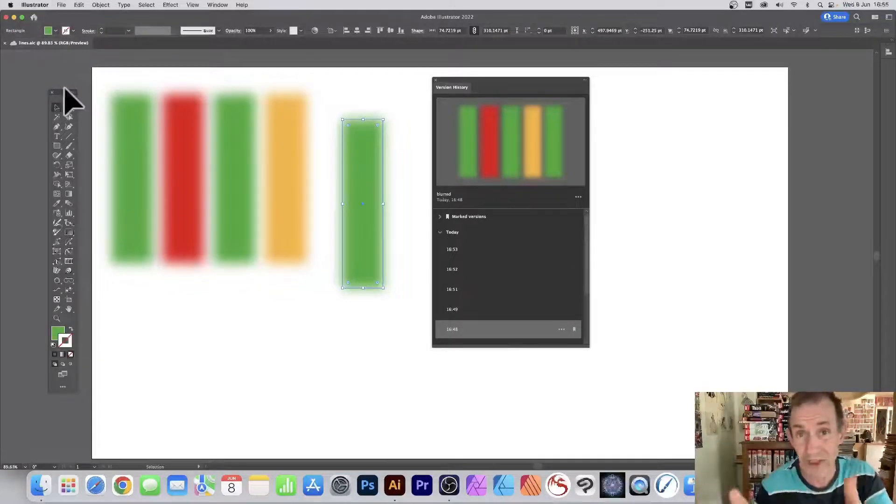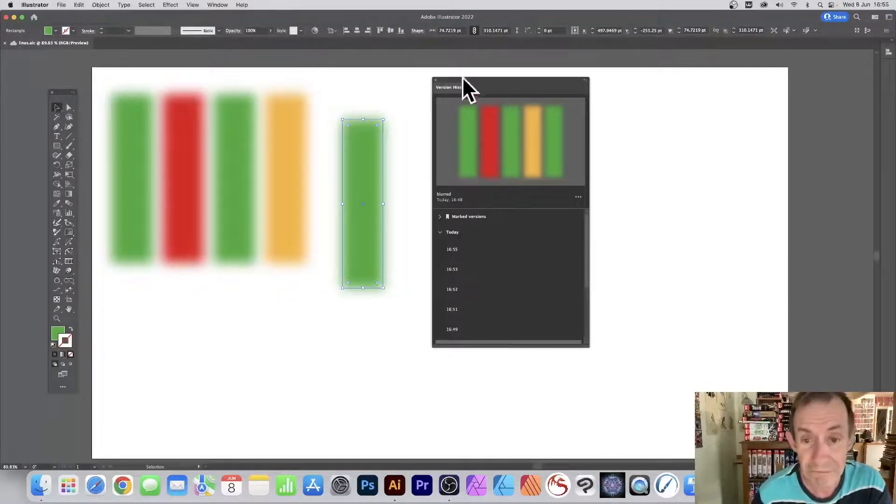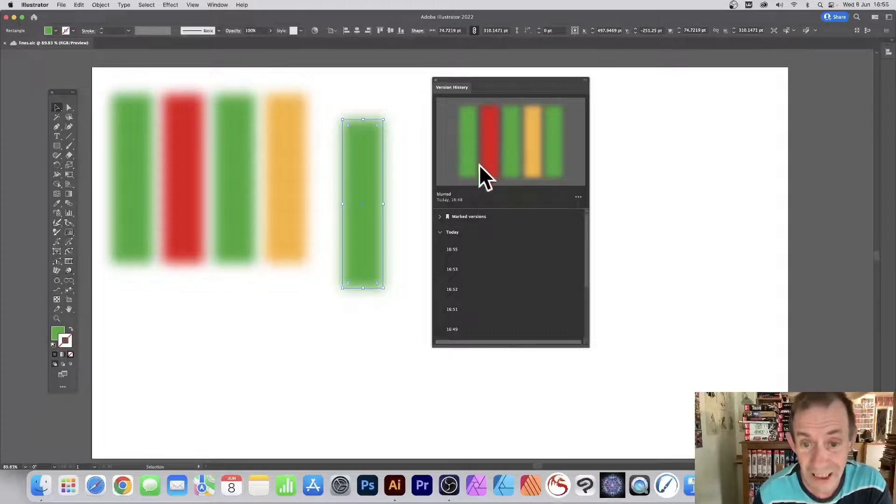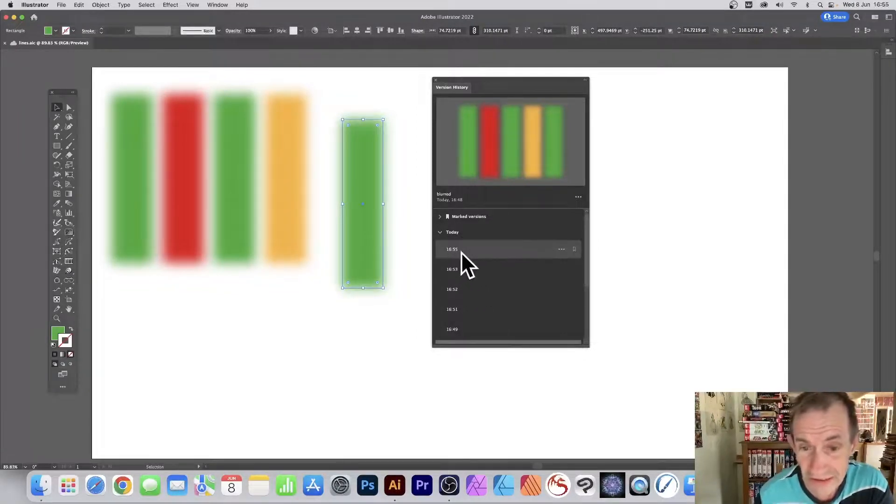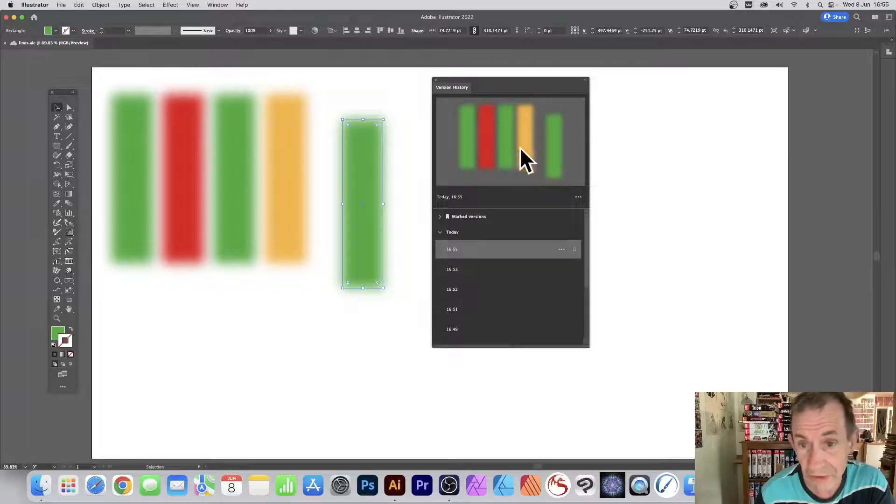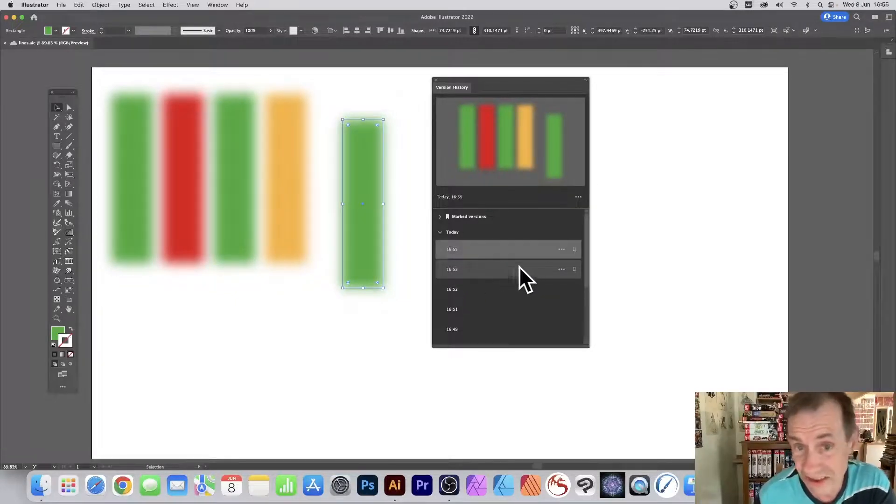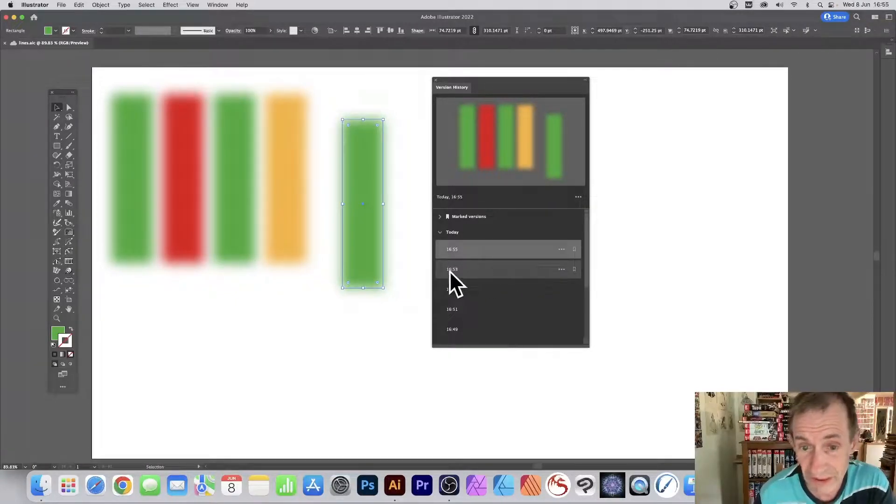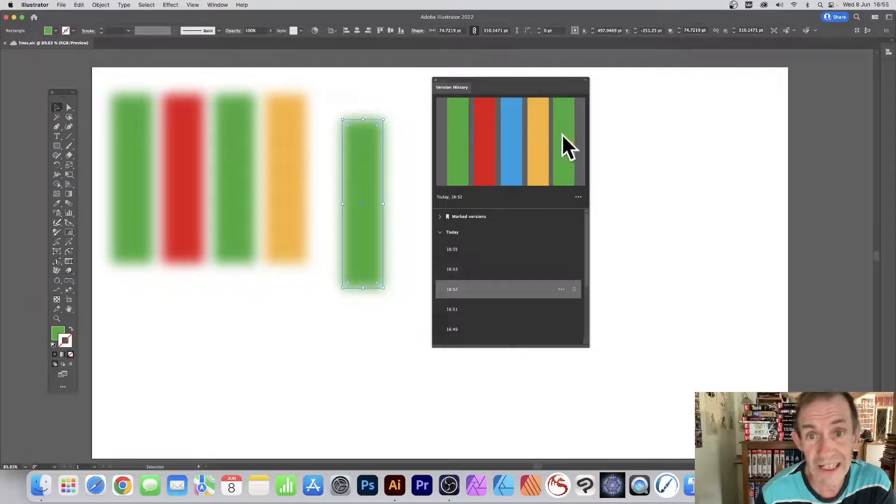That is saved to my version history as well as the cloud. It means I can go back to it at any point. You can just run through this and click there, and you can see that change there. It dates it to 16:55, 16:53 I had it like that, 16:52 I had it like that.